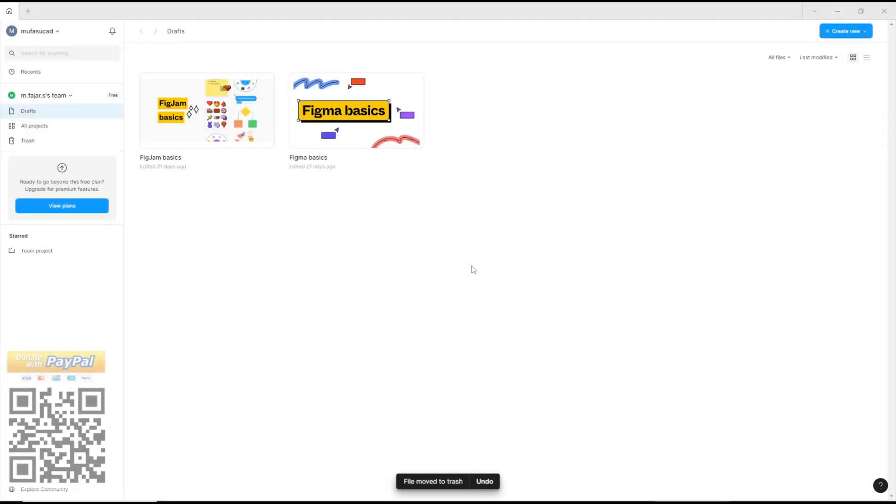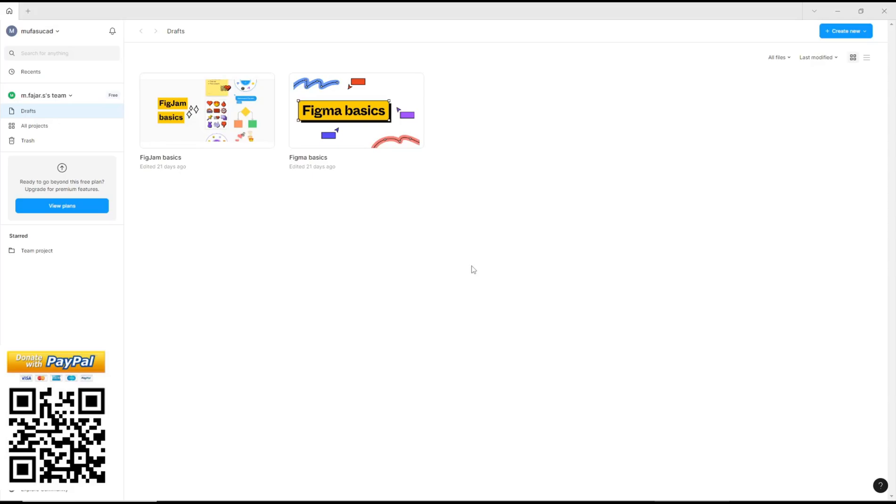Hello everyone, today we are going to learn basic Figma tutorial: how to remove components.